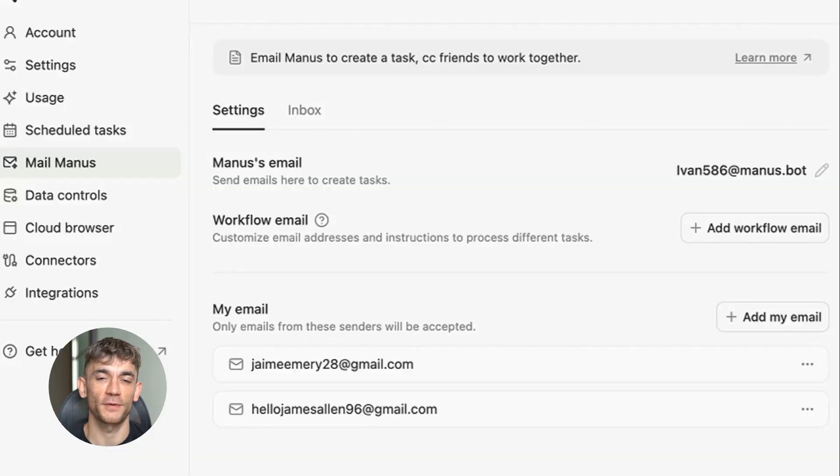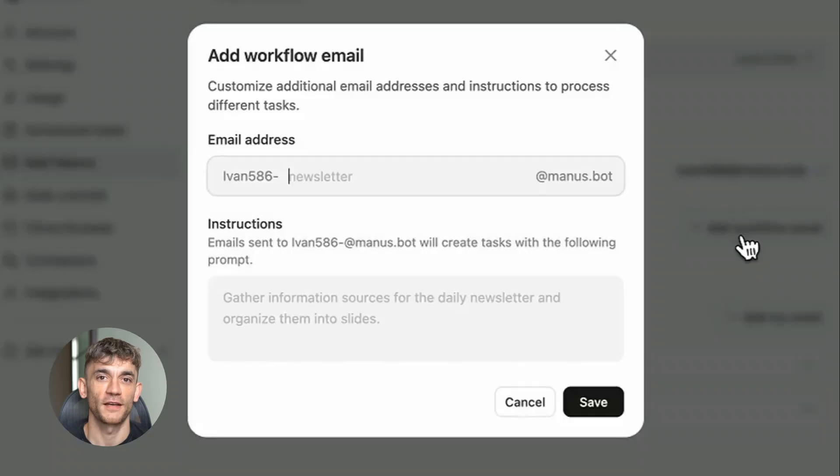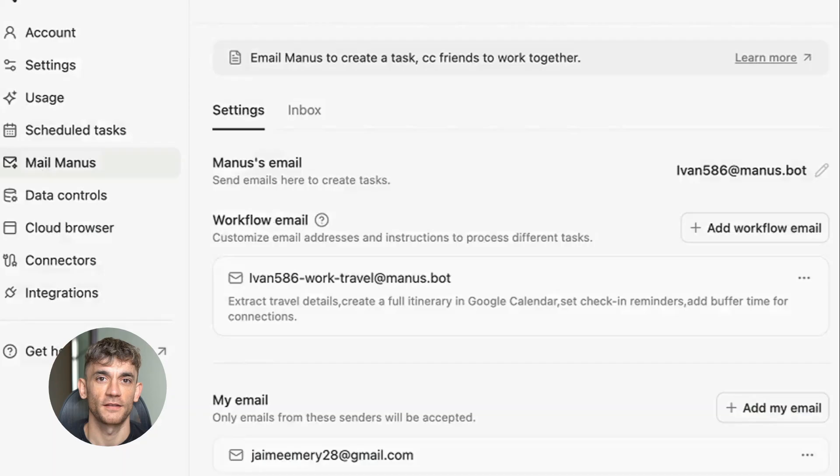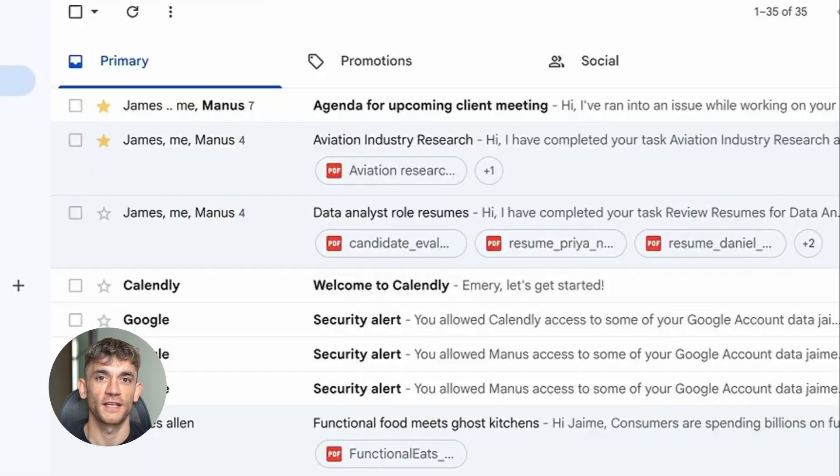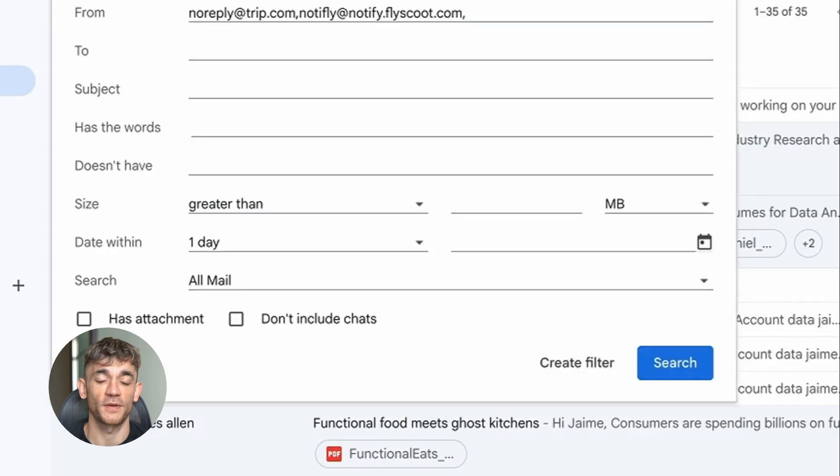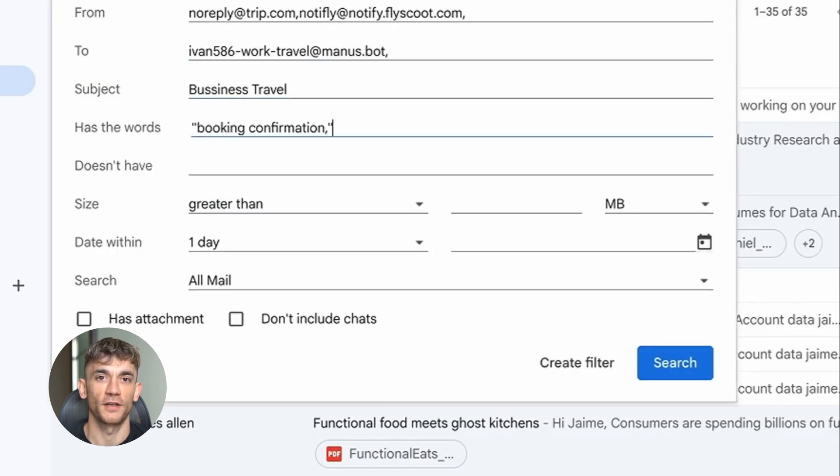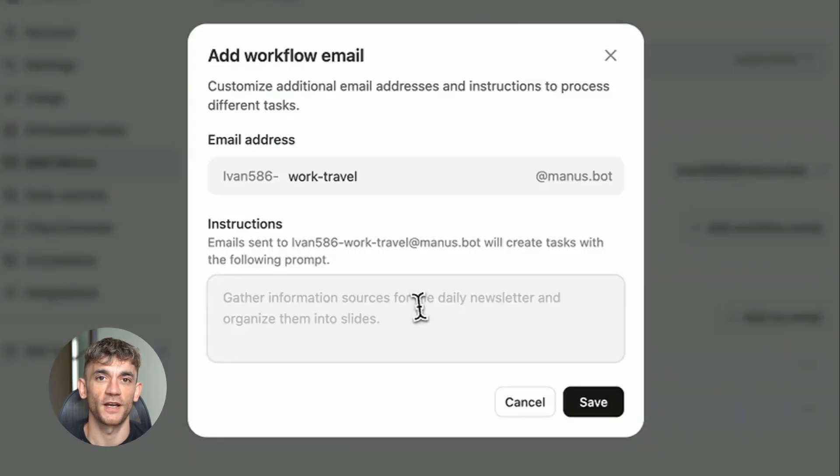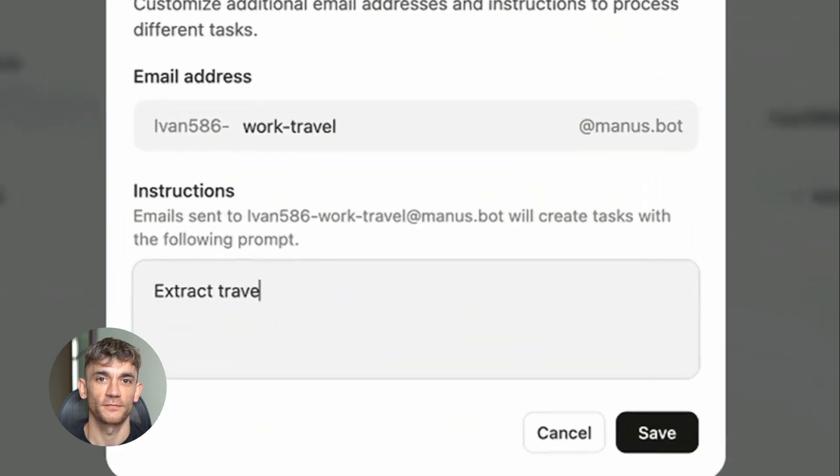Second example is meeting management. I get probably 10 meeting requests every week. Some are worth taking, others aren't. But each one requires me to check my calendar, find available times, send back a professional reply. Takes forever.